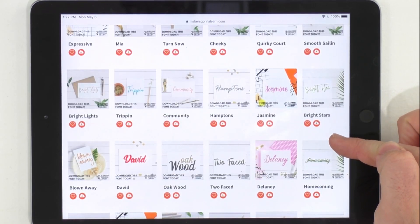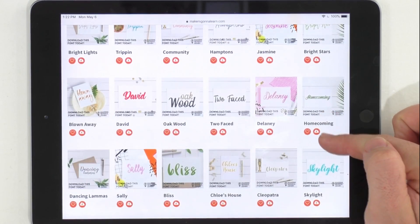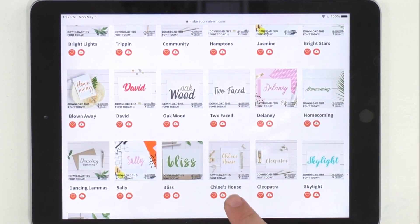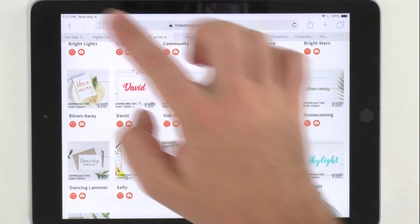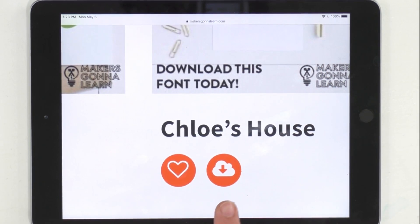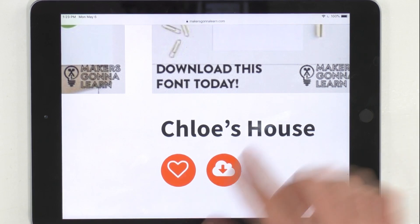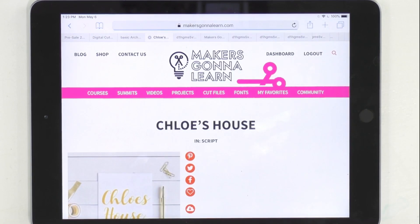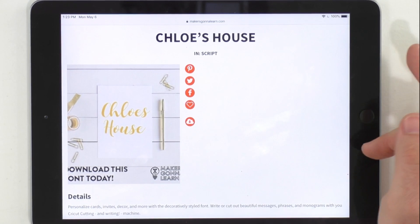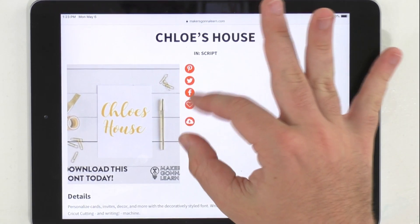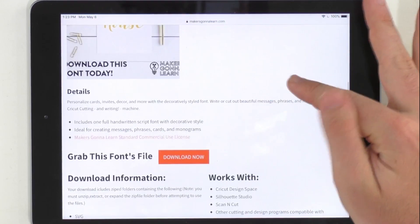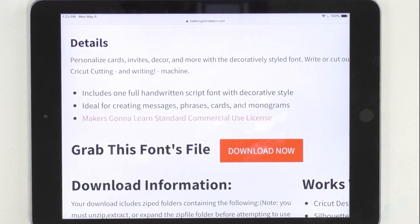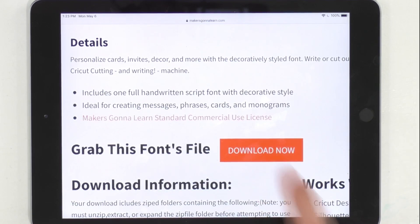We have pages of script fonts that we love. Say we'd like to download — for example, Chloe's House — we can just click that download button. You can press this orange download button right here, or you can select the font that you would like to work with and download it from the individual font page, where you can also find it under 'Grab This Font File.' So click Download Now.